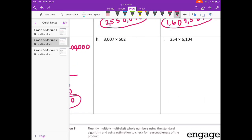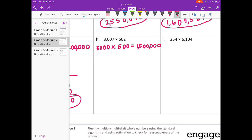Part H: 3,007. I'll round to 3,000, times 502 — I'll round to 500. 3 times 5 is 15, with 5 zeros. So our estimate is 1,500,000.